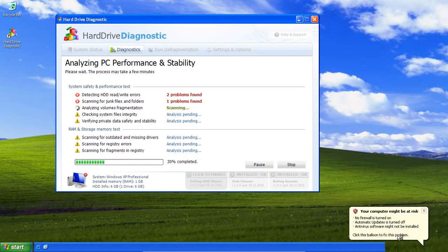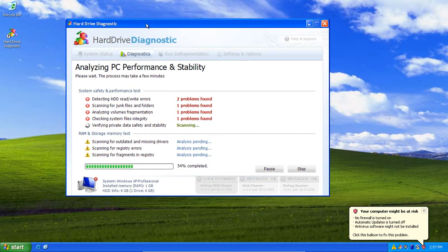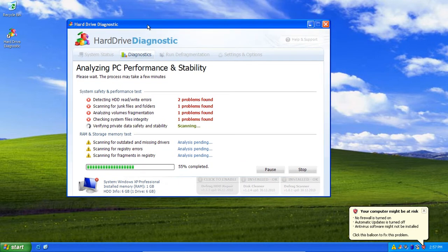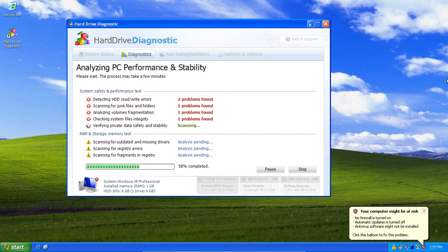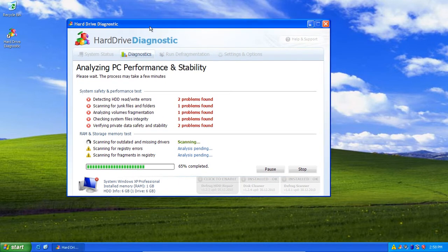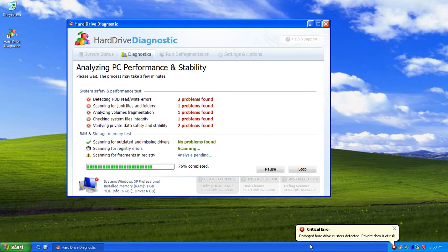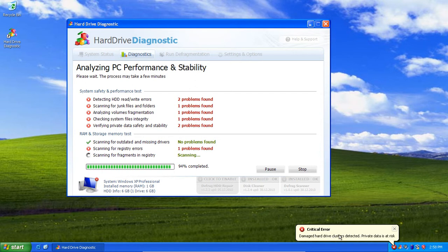This is Hard Drive Diagnostic. There are many rogues that are like this and what it's doing is it's a rogue optimization program. As you can see it's scanning errors. Down here it says critical error. Damaged hard drive clusters detected.